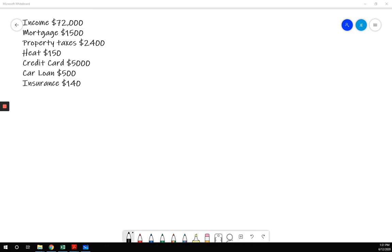So the first thing I want to do is look at here and see which of these is not a monthly figure. Standard is to do everything monthly. You could do everything annually and it would work, but standard is to do everything monthly. So let's look at it.